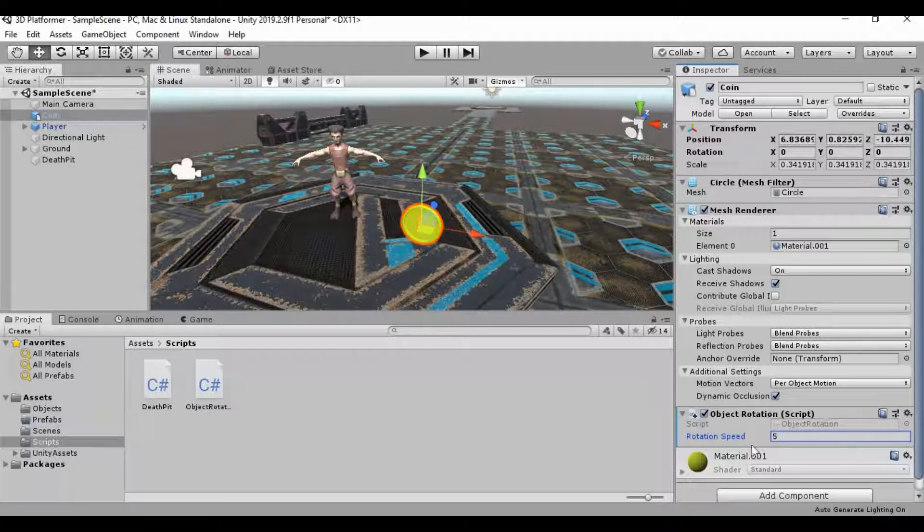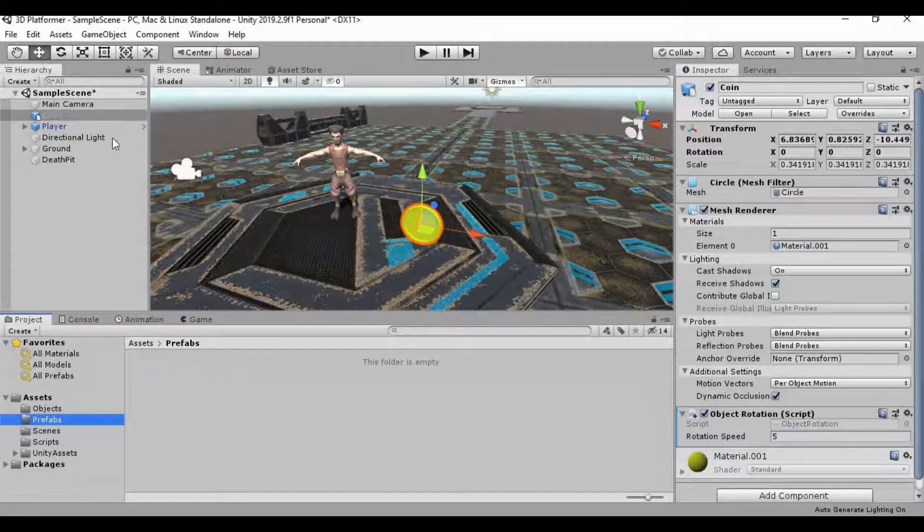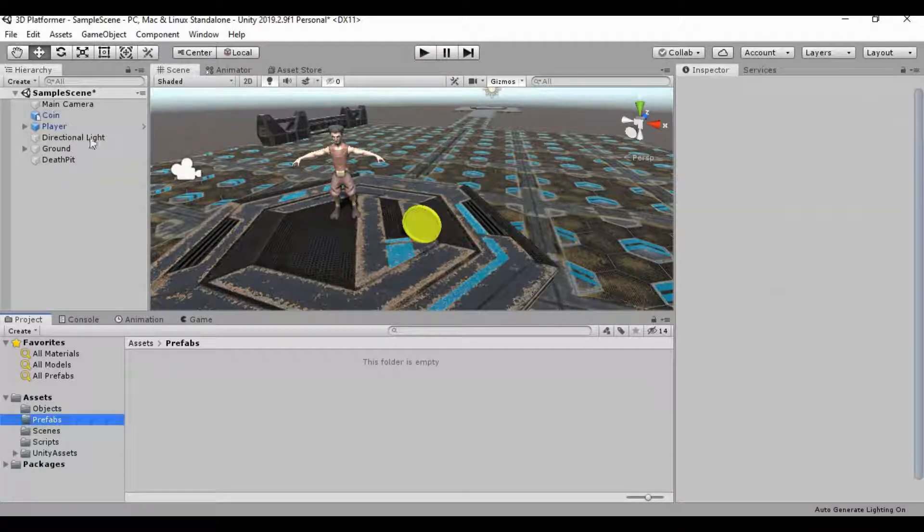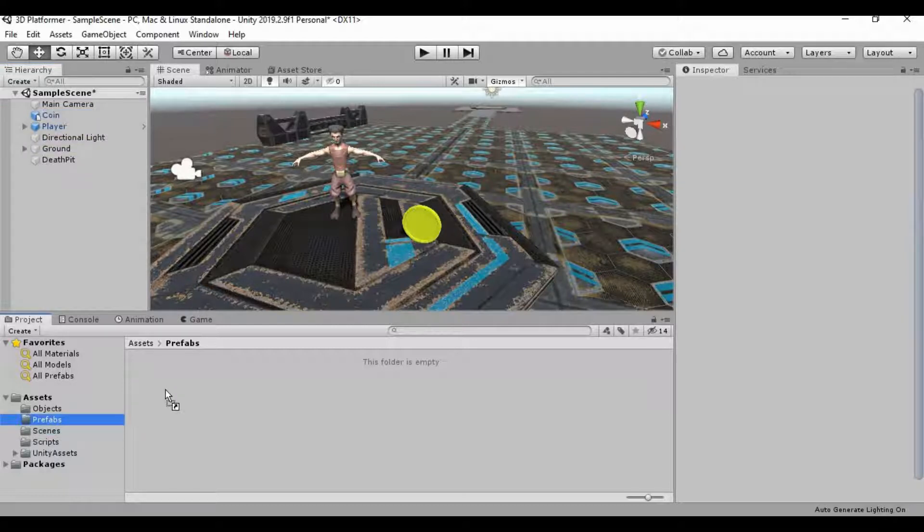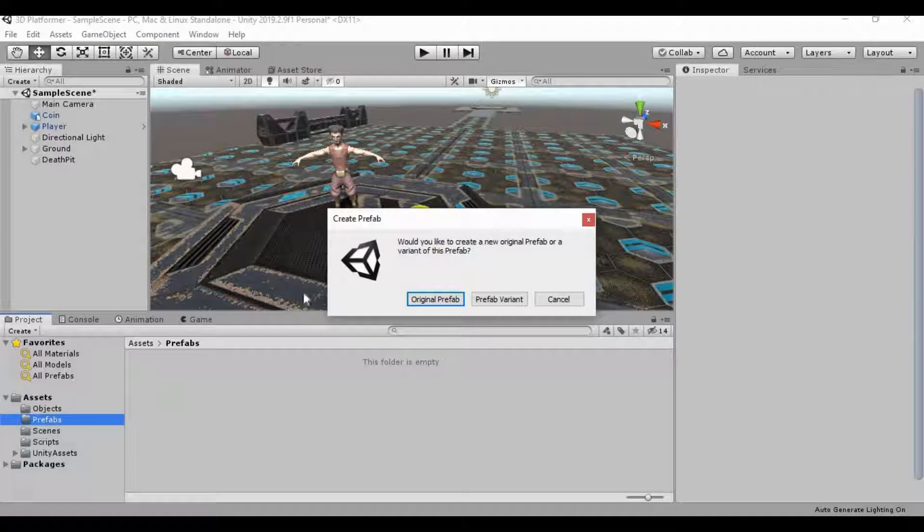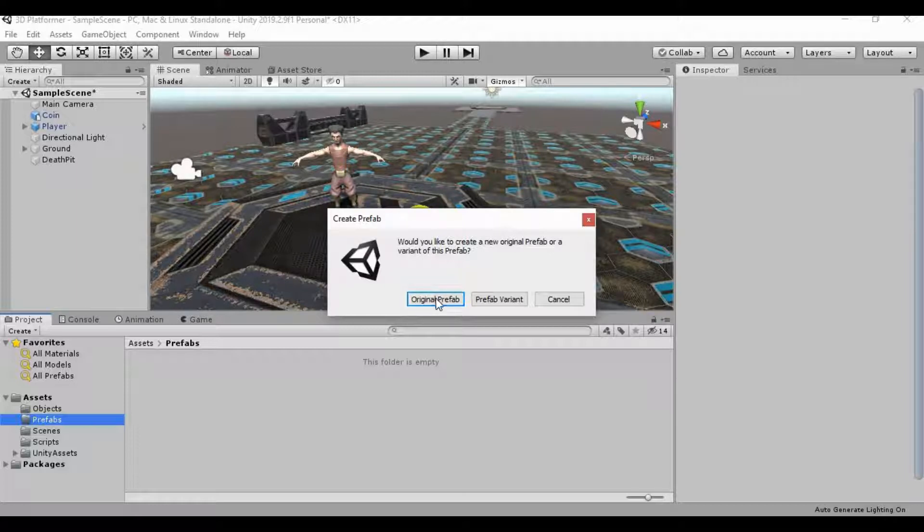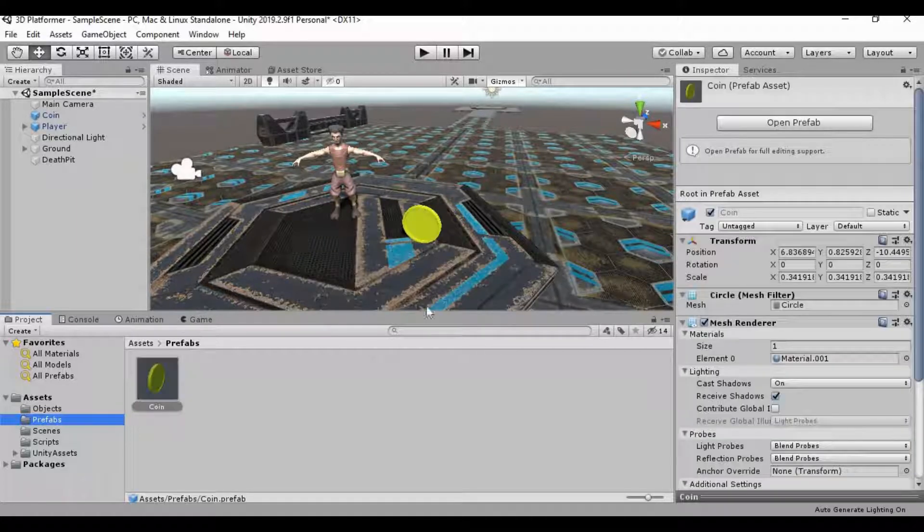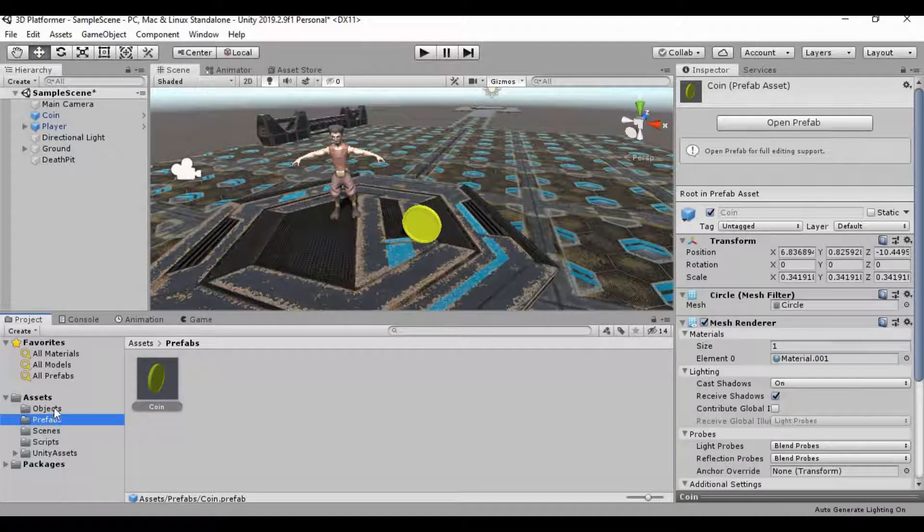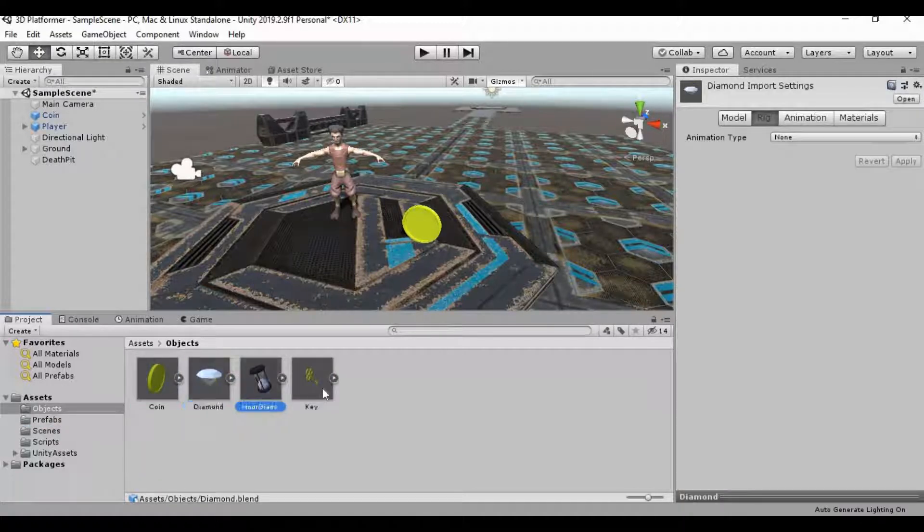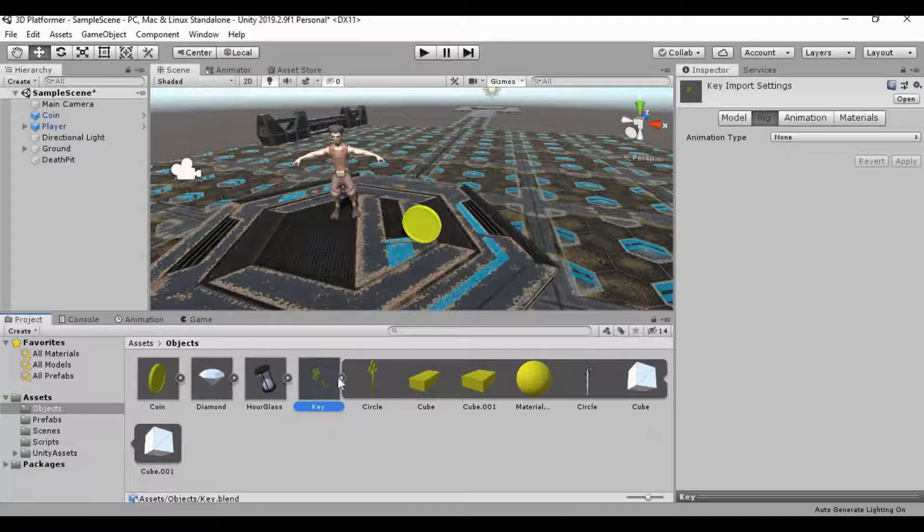That's all I really want to do with this at the moment. Let's go ahead and create a prefab of this. And the way we do that is just go into the prefabs folder and click and drag that coin from our hierarchy into this prefabs folder. Now, because we're already technically using a prefab, it's going to ask this question right here. It's going to ask if we want to create a new original prefab or a variant of this prefab. I just want to create an original prefab. And what I mean by it's already a prefab is all of these are already prefabs. They have all of these additional components to them as opposed to just the mesh itself.